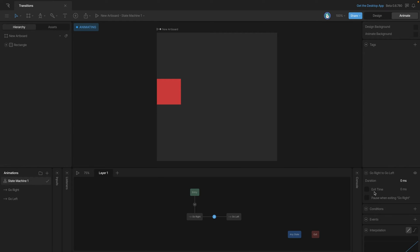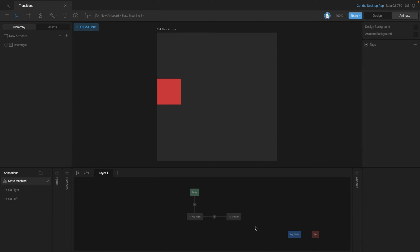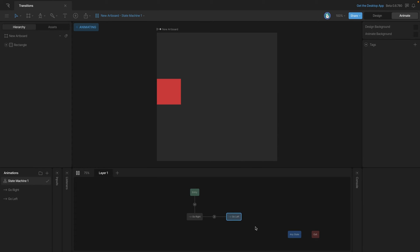To fix this we'll use the property called exit time. To activate it, check the little checkbox. Once active, you can set how much of the animation needs to play before the transition happens — we can use a percentage like 100%, meaning the entire animation must complete before transitioning. You can use time or percentage values. Let's play the animation and as you can see, the entire first animation plays and then the second animation plays.